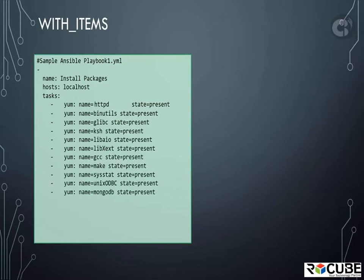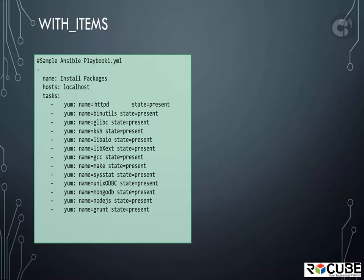But that's not very elegant. A better way to do this would be to have a single task loop over all the modules. That's where we use with items.